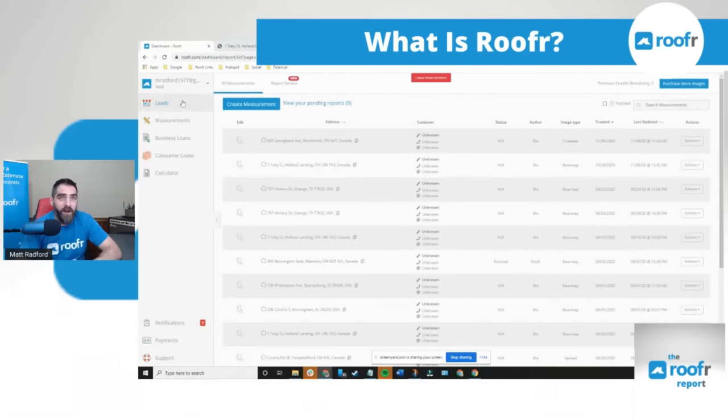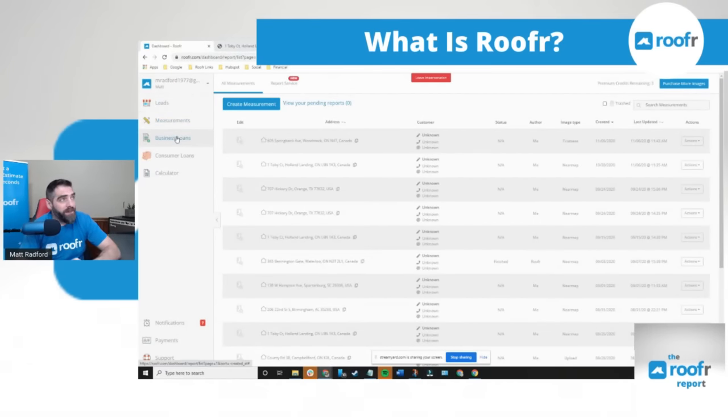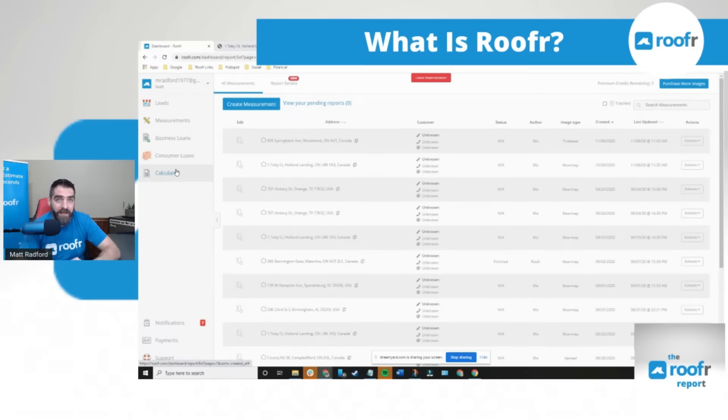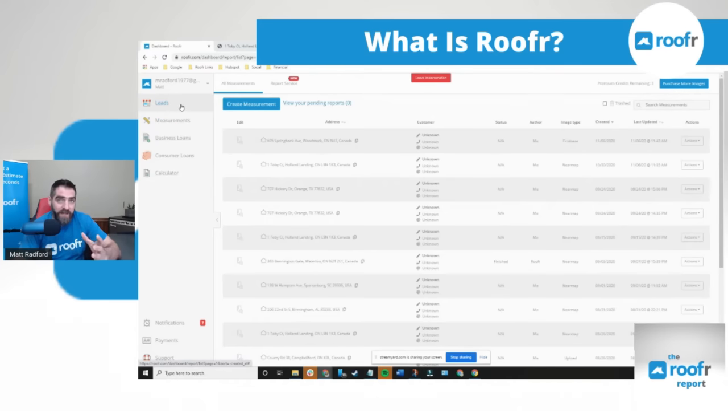So you see here on the sidebar we have leads, measurements, business loans, consumer loans, and calculator. The calculator and leads tie together so I'm going to leave those right to the end.